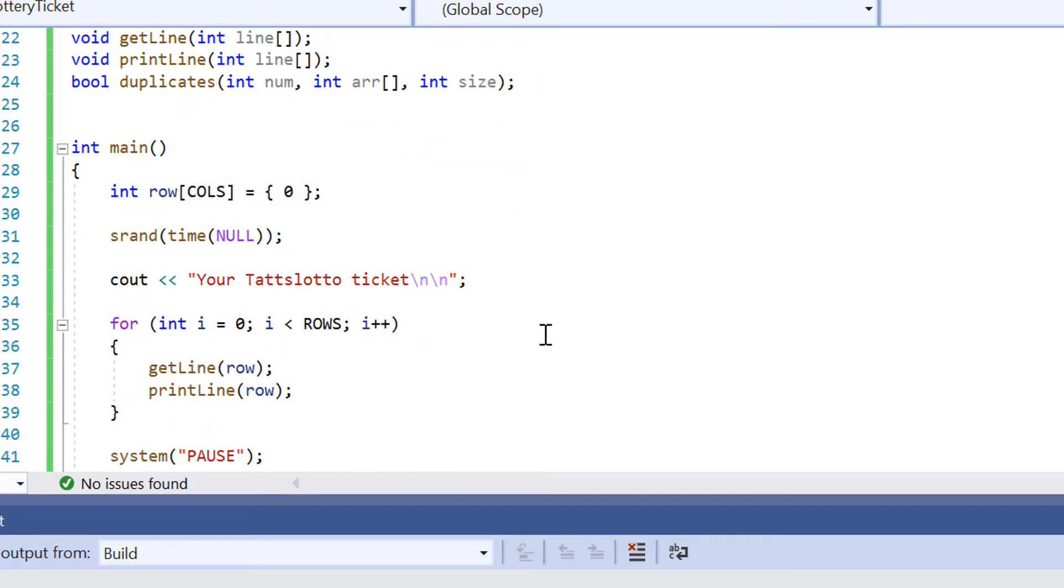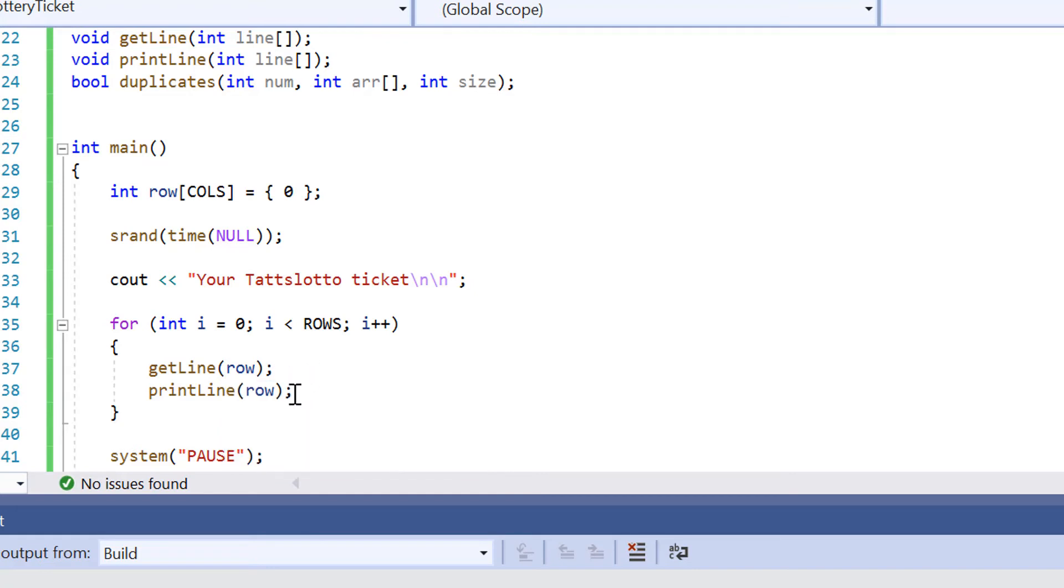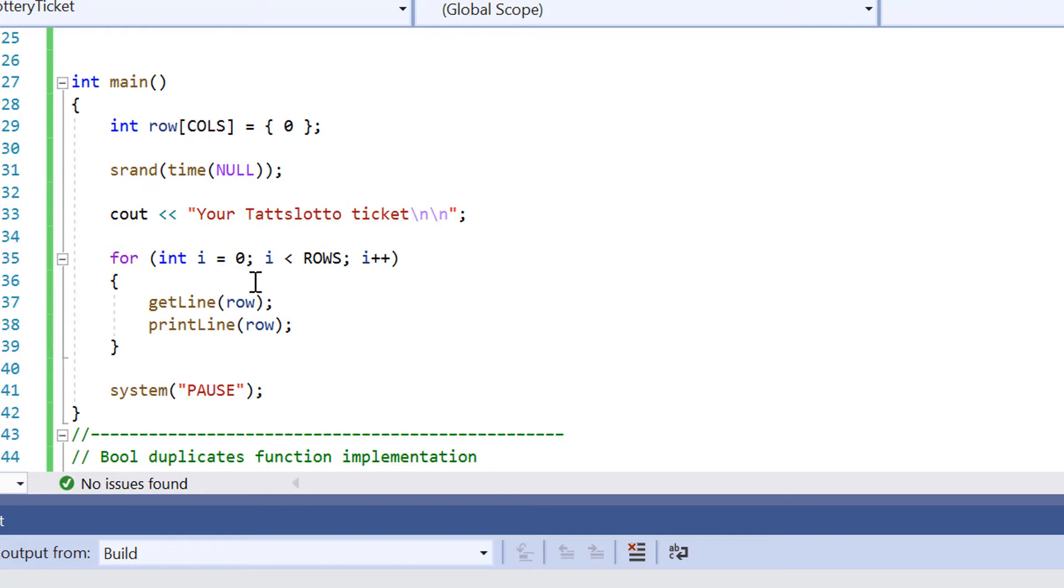We've got our int main function. So this is where we're doing the setup here. And we're actually calling in the functions get line and print out in our for loop here. So this allows us, this sets everything up and prints everything out.